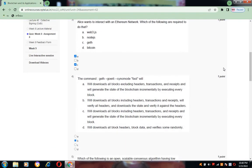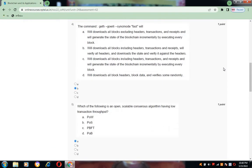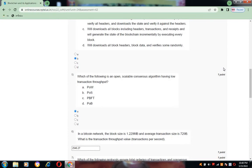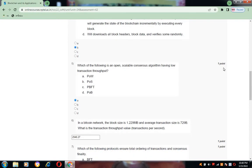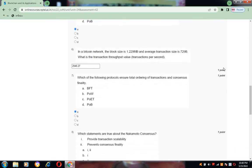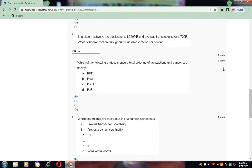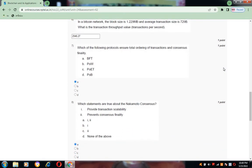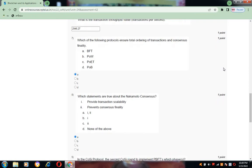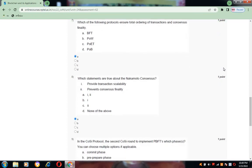Coming to the fourth one, the answer is B. Fifth one, answer is A. And sixth one, the answer is 2946.27. Coming to the seventh one, the answer is B.